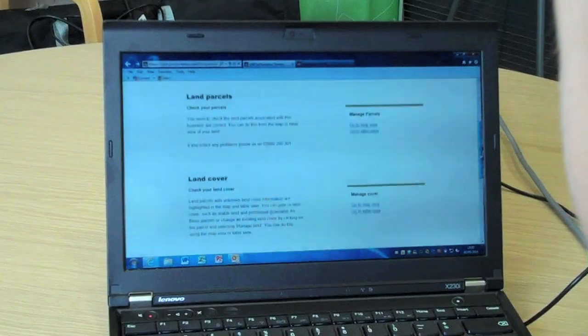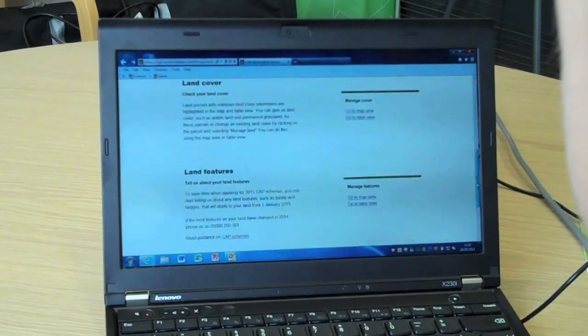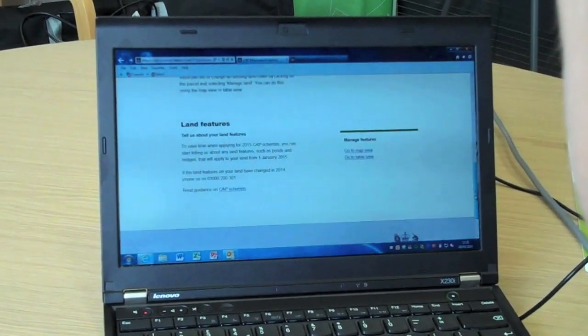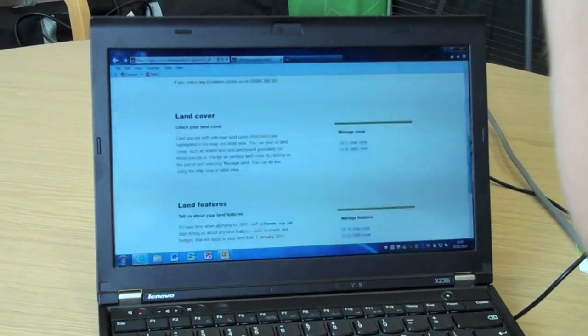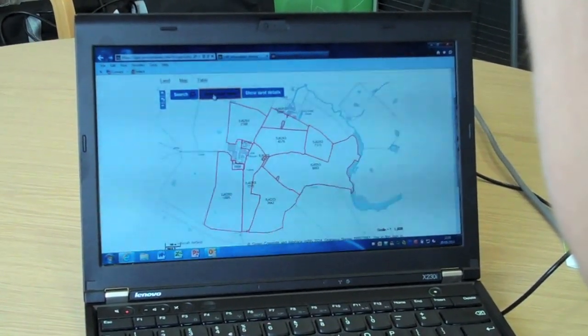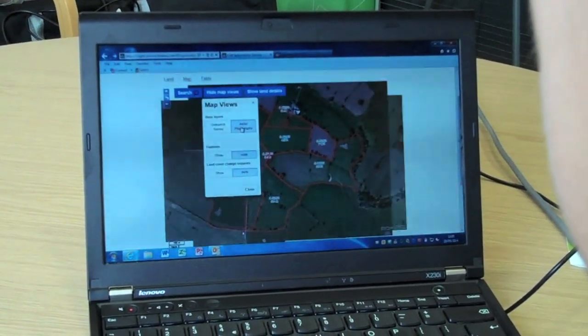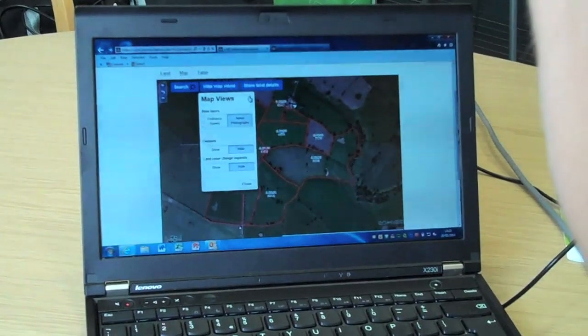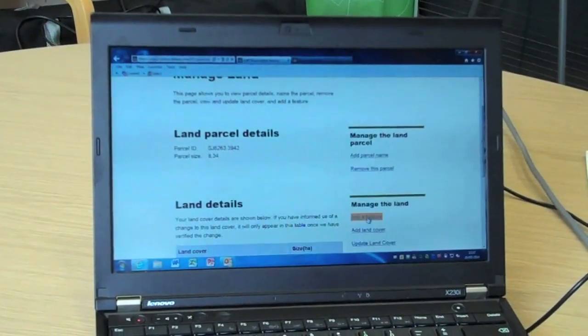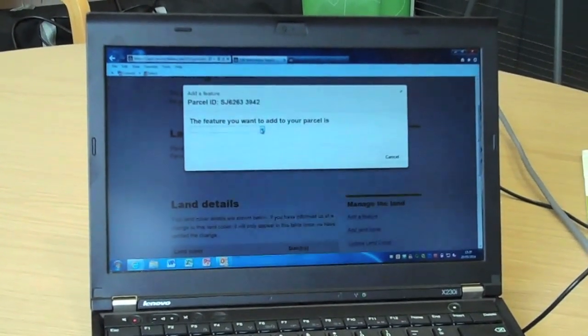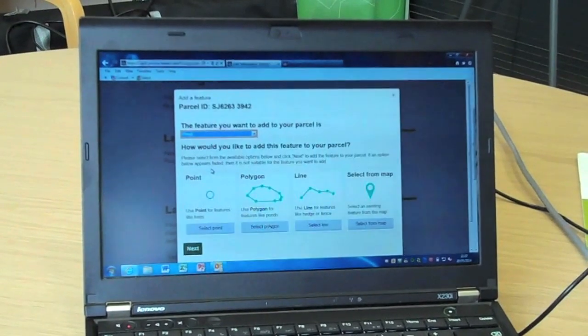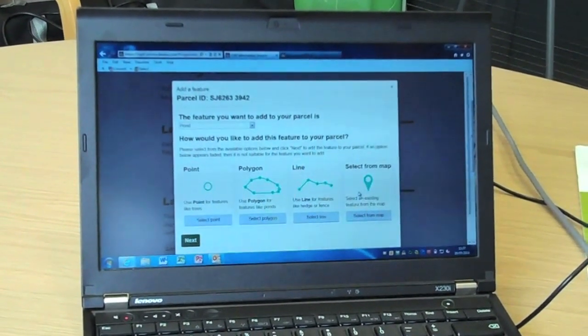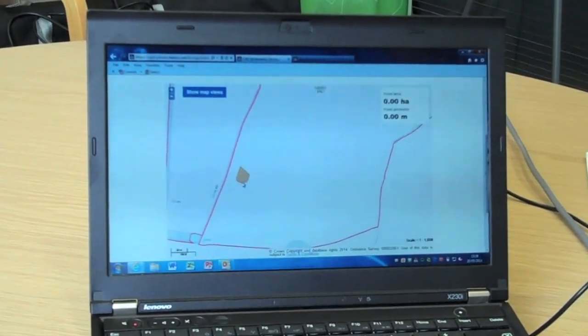Land Overview page. For each of your businesses, we need you to check and confirm the land parcels and land cover. To save time when applying for 2015 CAP schemes, you can start telling us about any land features such as ponds or hedgerows that will apply to your land from the 1st of January 2015.